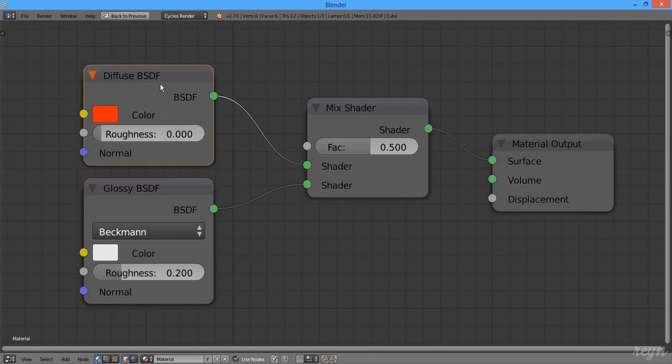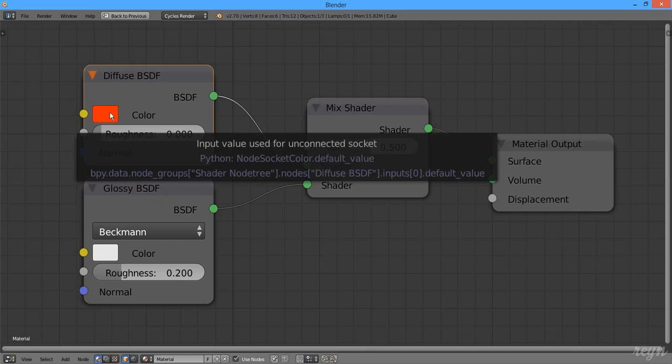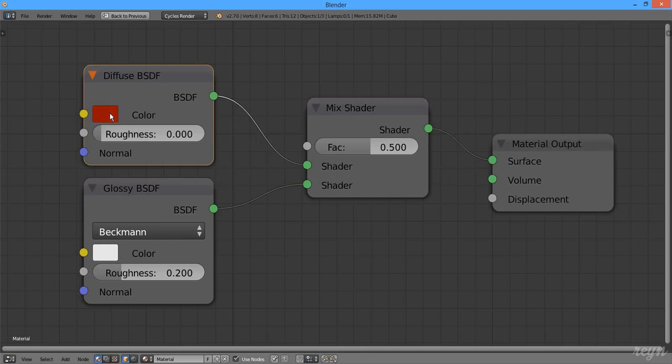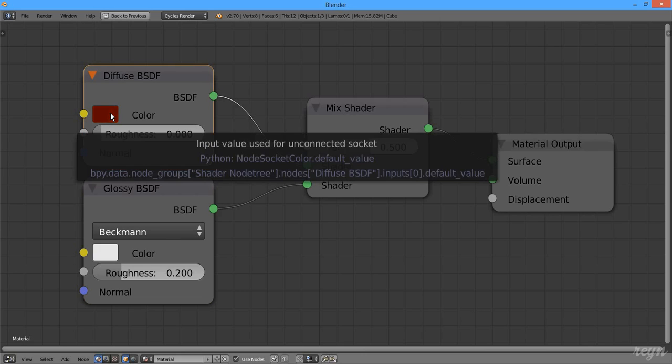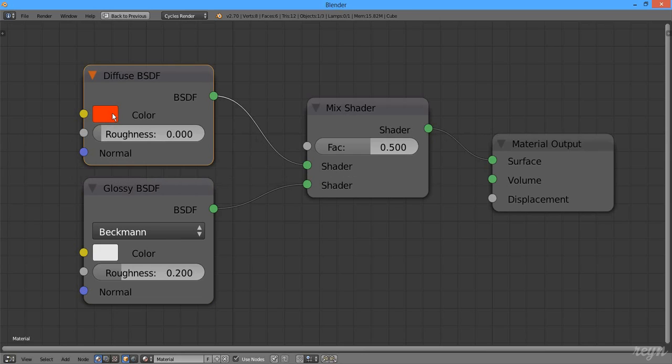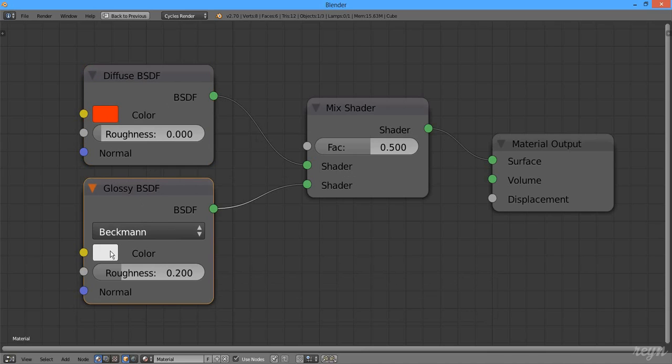Just hover your mouse here on the color, hold down the Alt key, and use your mouse wheel. So let's go: wheel down makes it darker, wheel up makes it brighter. This is useful, for example, here in the Glossy shader.